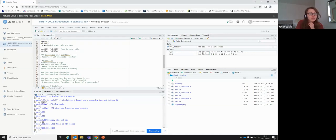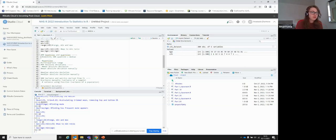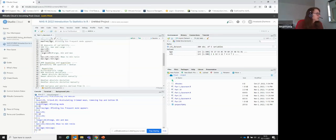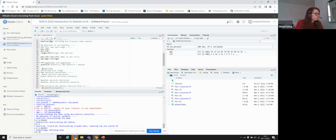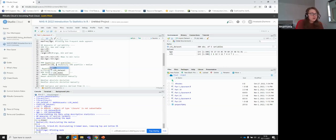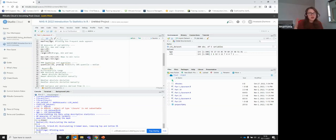Moving on to quartiles and quantiles: a quantile is a metric used when we split our data into equal intervals. If we split the data in half, the 50th percentile is just our median — we can verify this using the quantile() function. From our code, the median of length of stay is 4 days. Using quantile(length_of_stay, probs = 0.5) also gives us 4 — confirming they're the same.